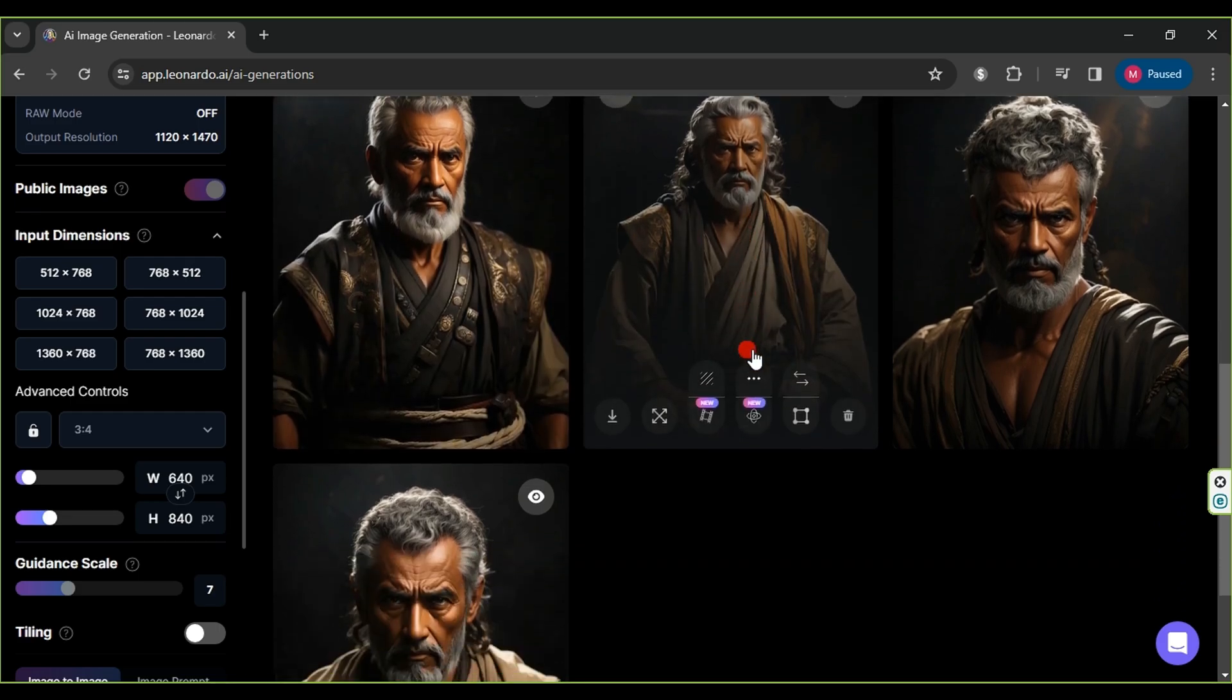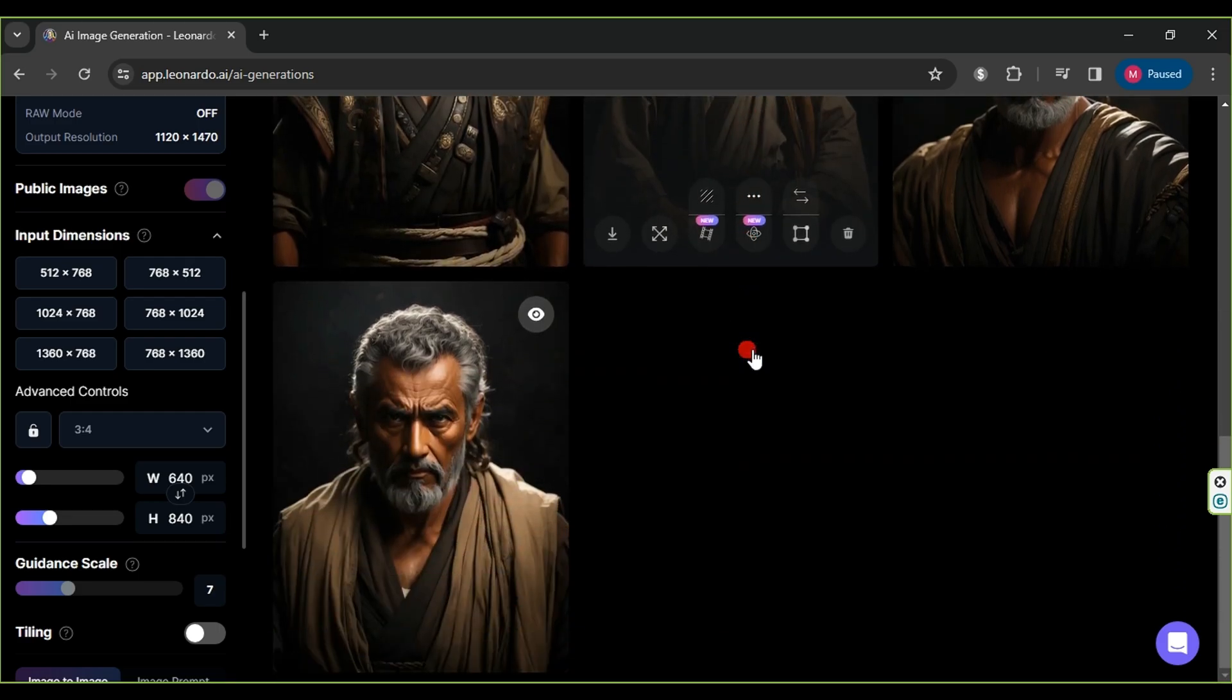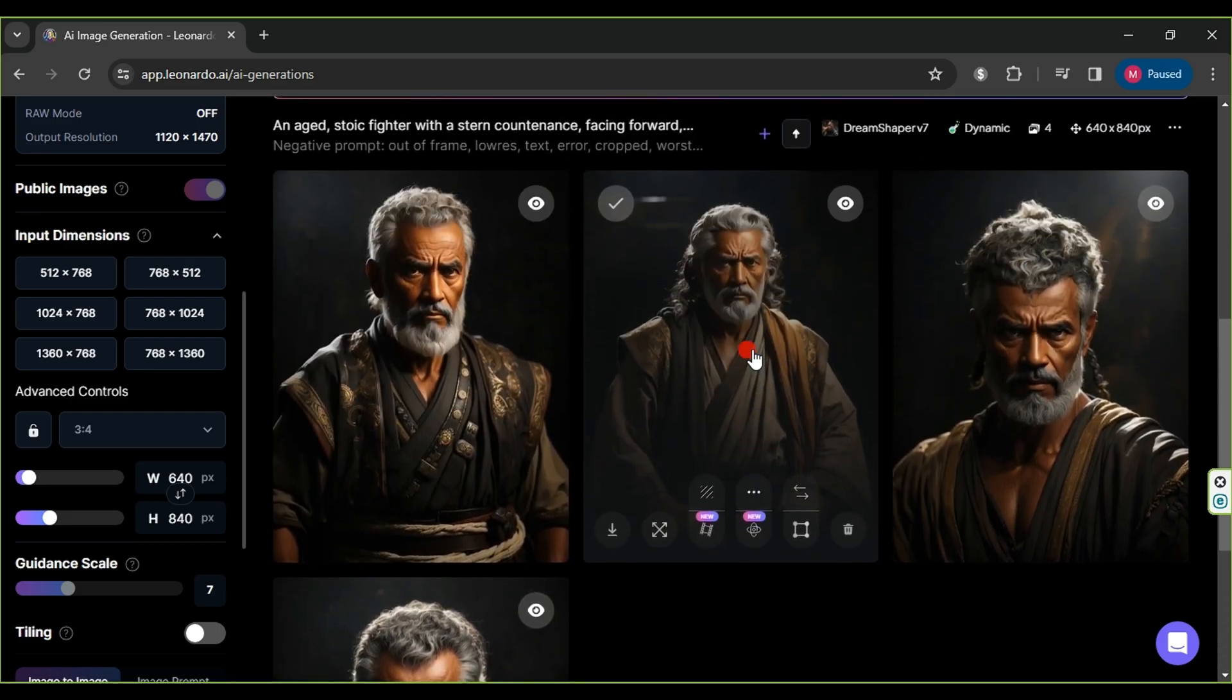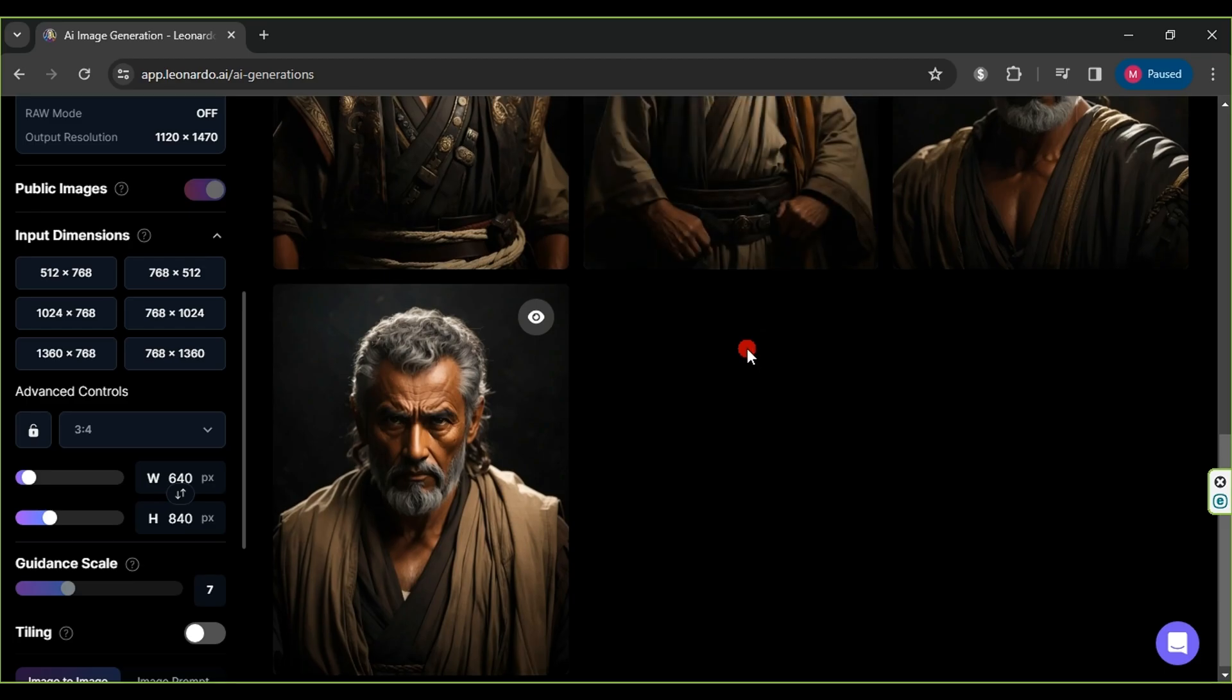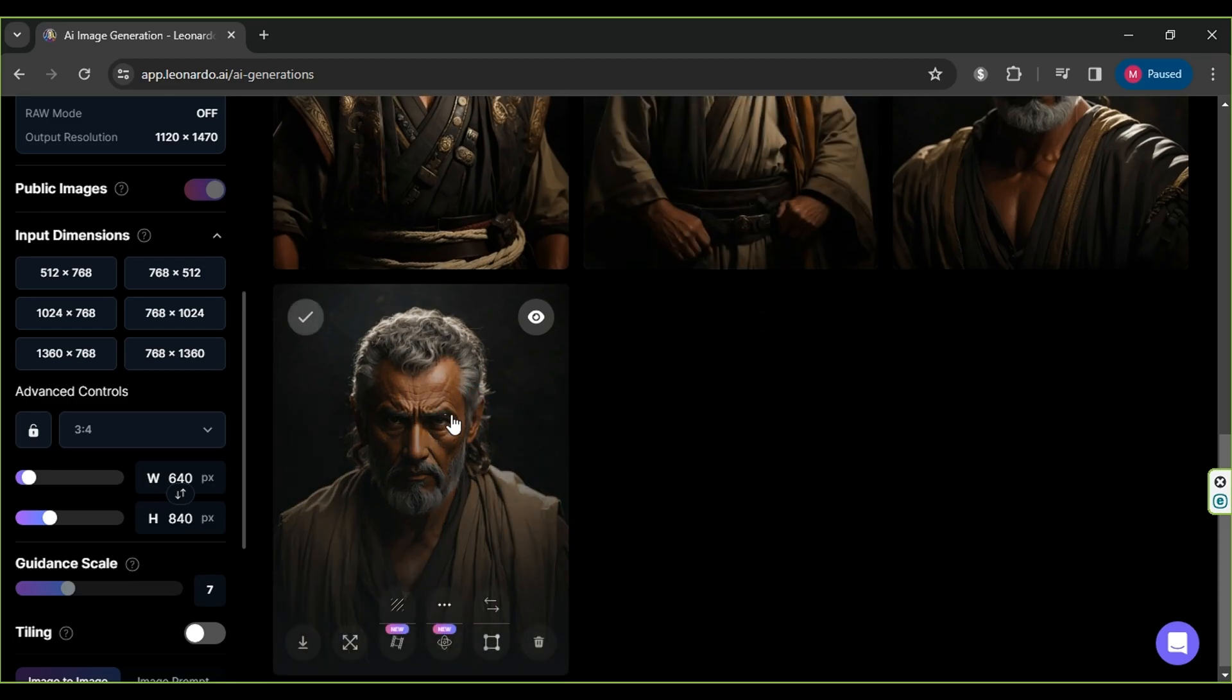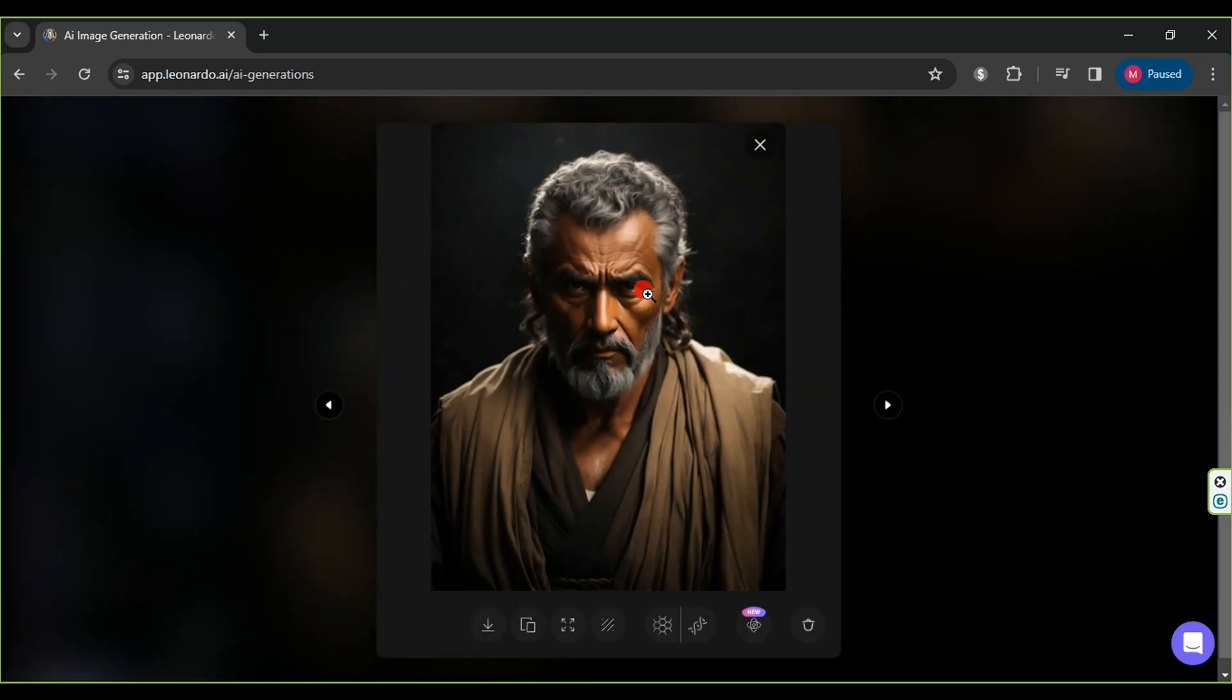Choose the most suitable image, in our case, the fourth one, and click the Download button. This completes the first step of the process.